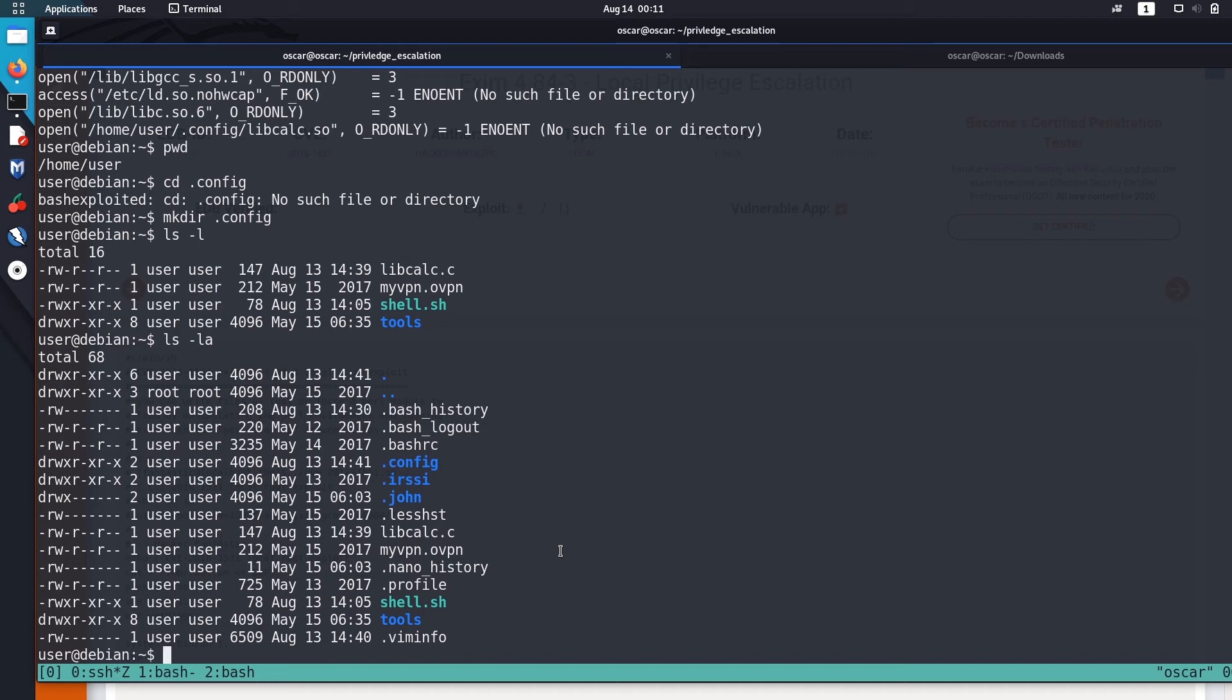We are going to create that libcalc.so using the malicious C file that I just created and showed you. The code you can just grab from the description below. To create a shared object, I am going to use gcc.